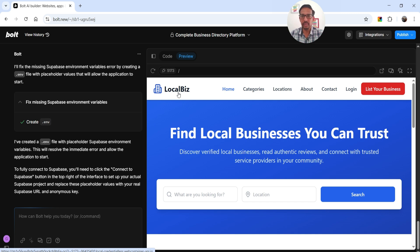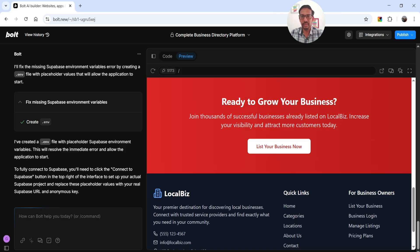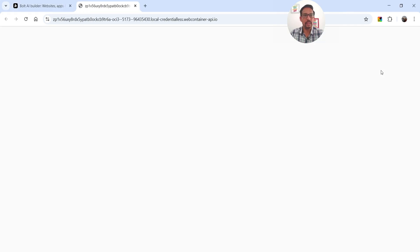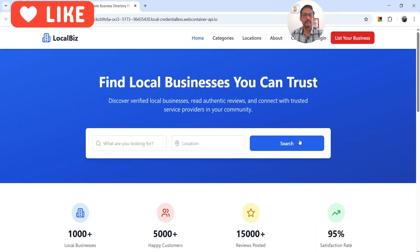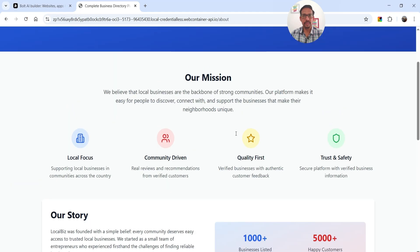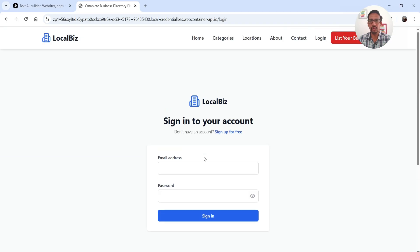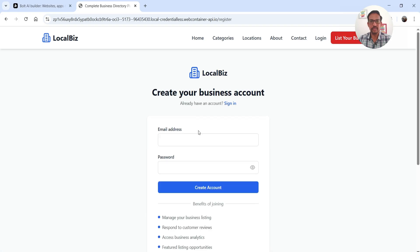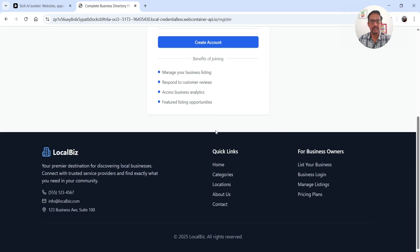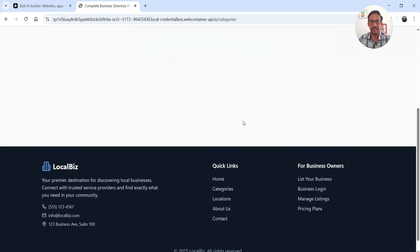The website is named 'Local Biz.' You can see categories, location, about, contact, and login pages have been created. A 'List Your Business' button is at the top along with a search bar, featured businesses, and a 'Browse by Category' section. Let's open it in a new tab. Clicking through the pages — categories, about us, contact, and login all work. The login functionality is created so users can log in and list their business. However, no businesses or categories are showing yet.